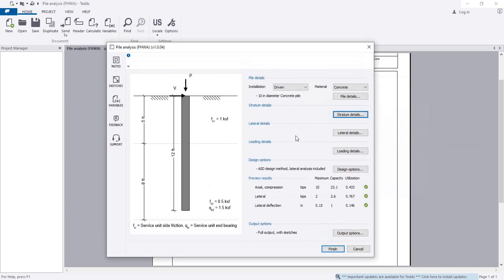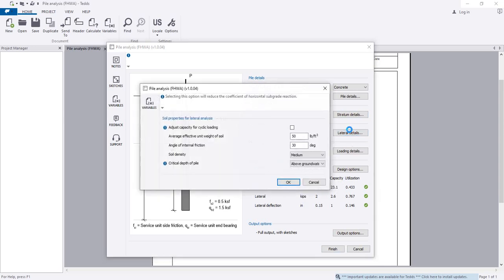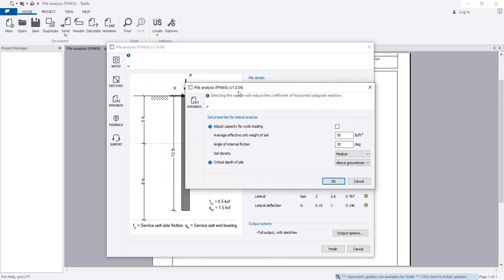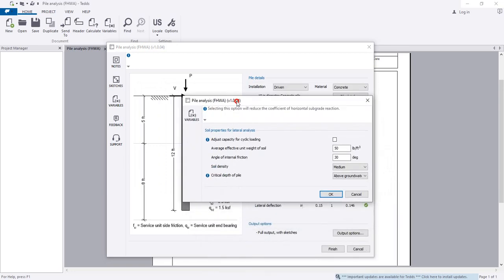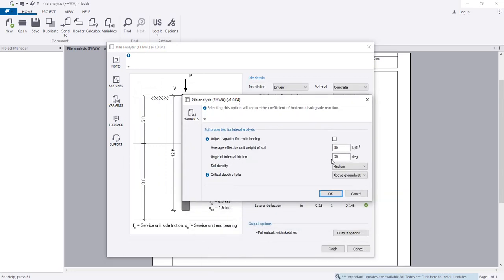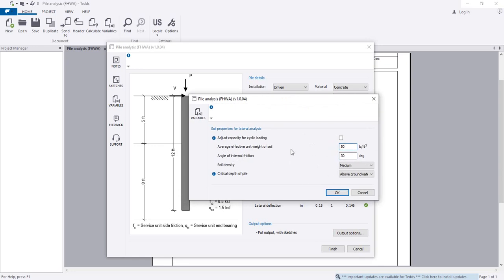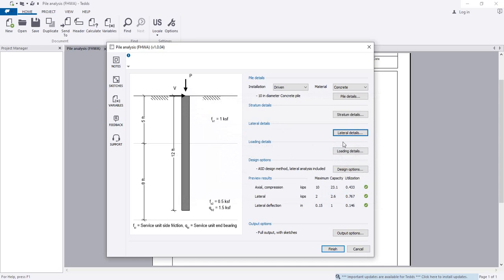Click OK. You can now see the pile capacity. The axial compression capacity of this pile is 23 kip. I will also briefly note the lateral load details — angle of friction and effective weight — but I will not configure lateral analysis at this time. Click OK and go to the loading criteria.